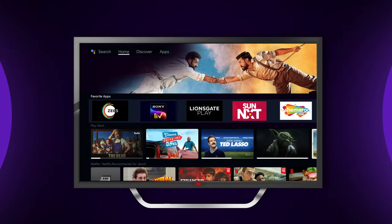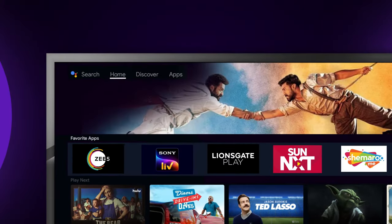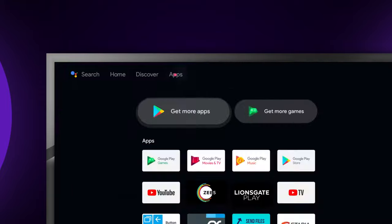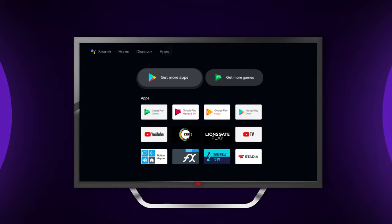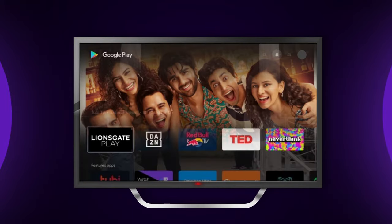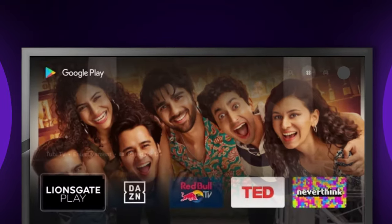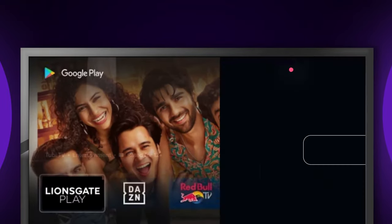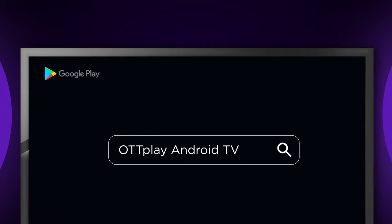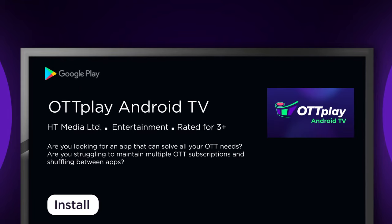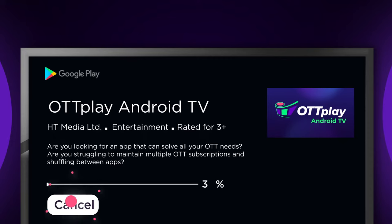Simply start by scrolling to the Apps tab on the home screen of your Android TV. Select the Google Play Store app. Next, search for OTT Play Android TV, and once the OTT Play app appears on your screen, click on the Install button.